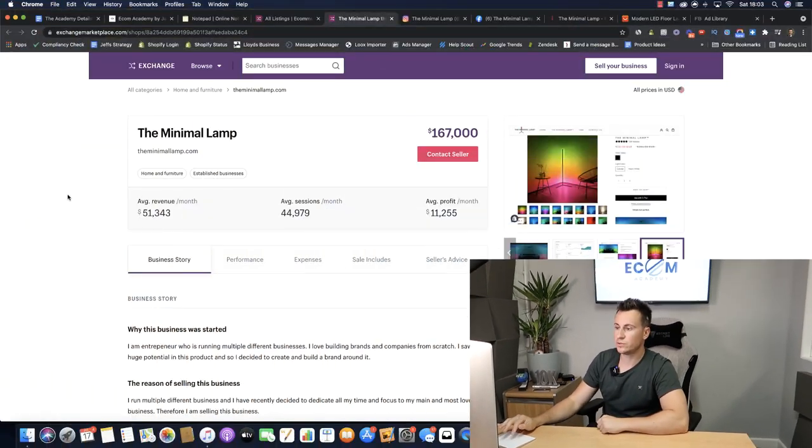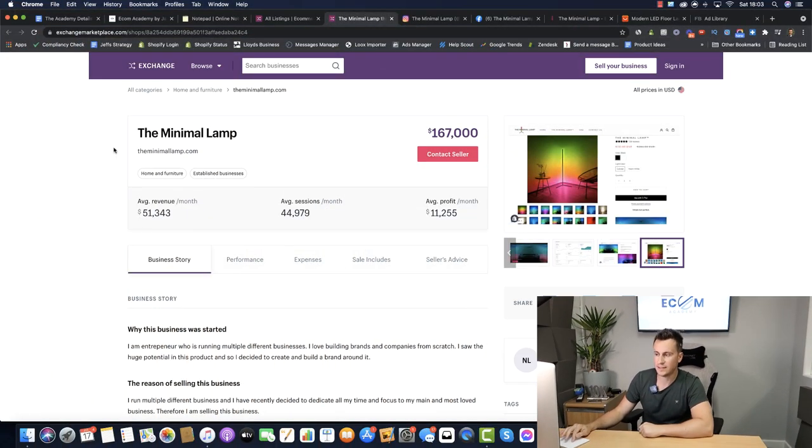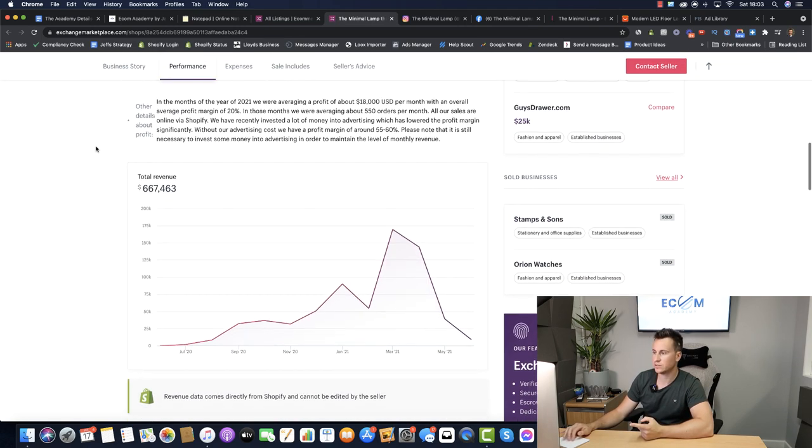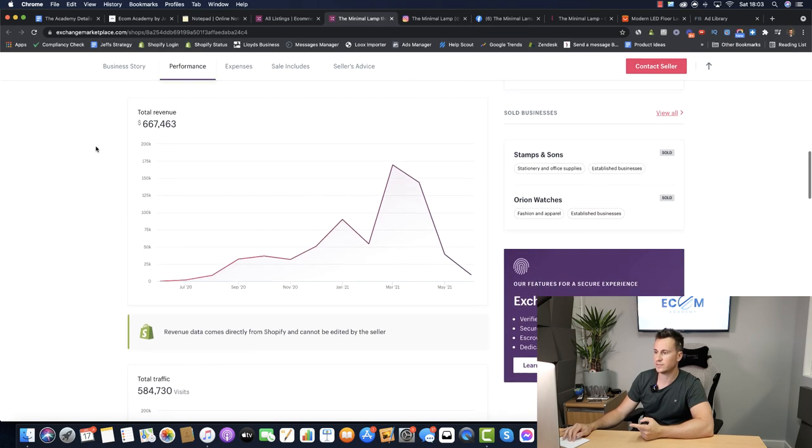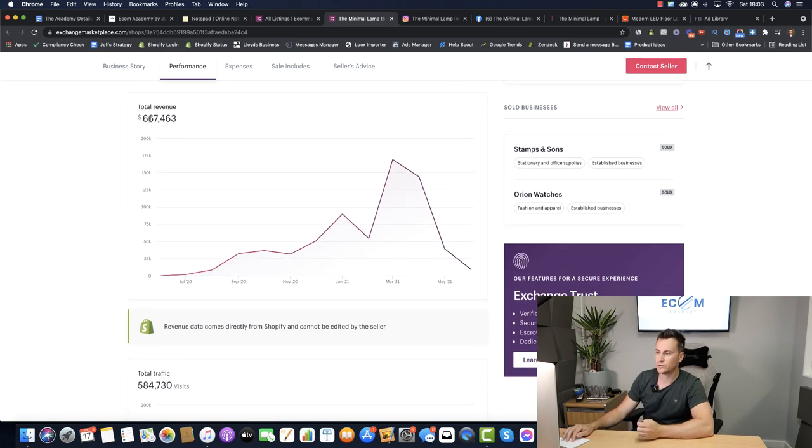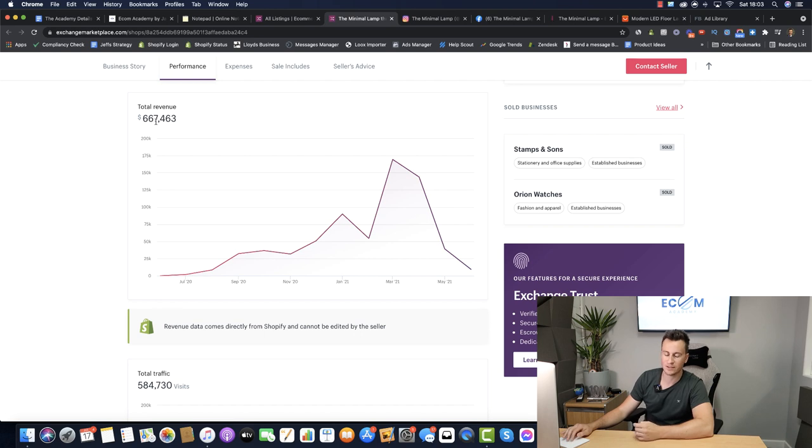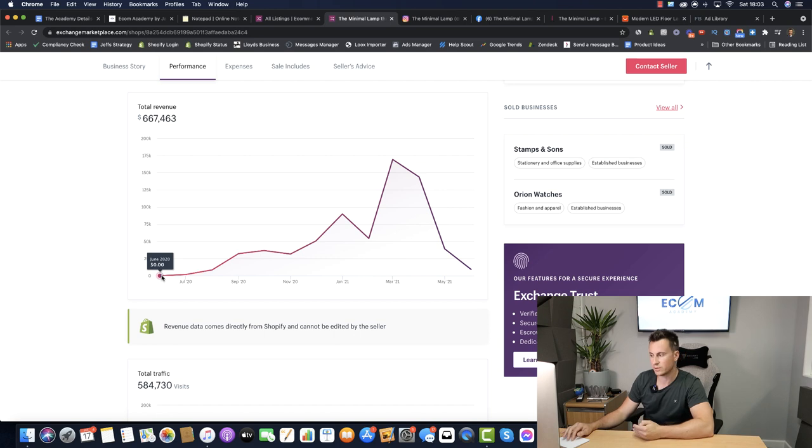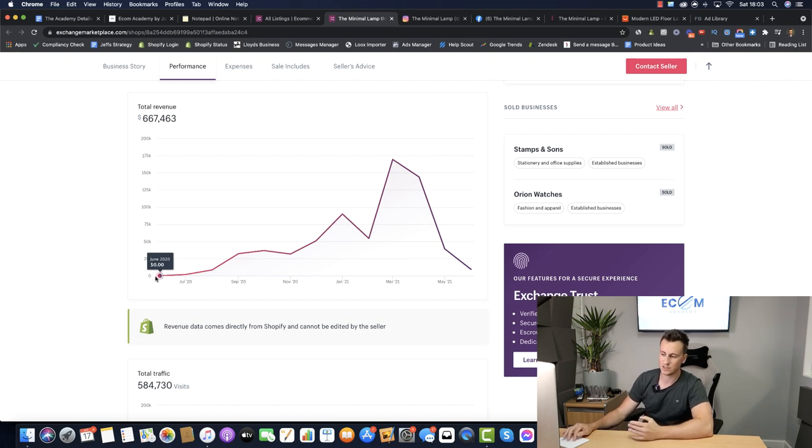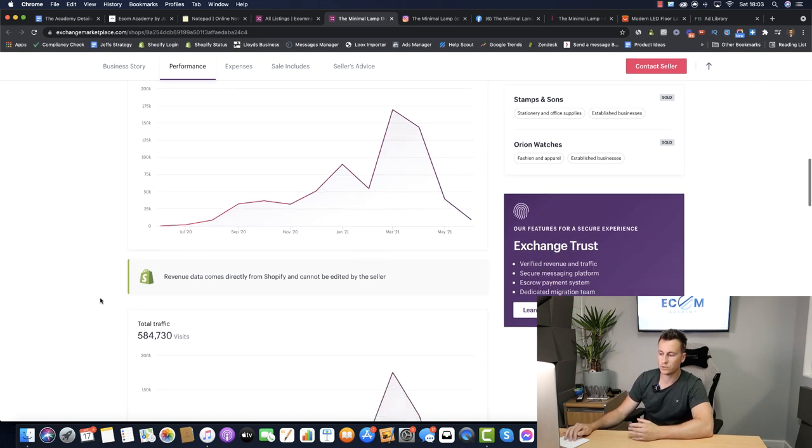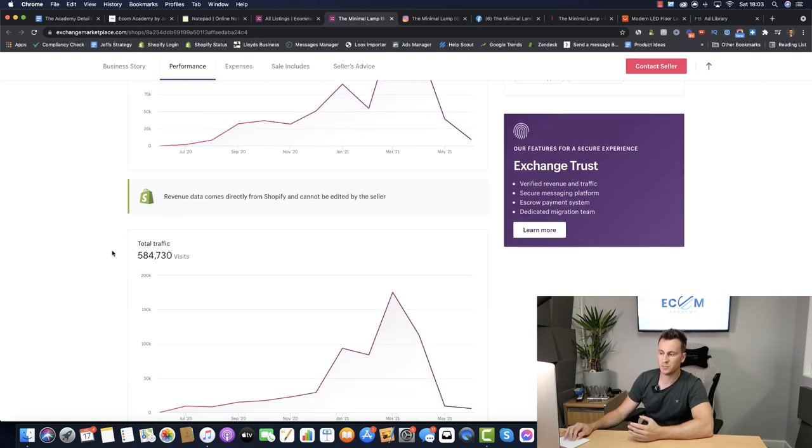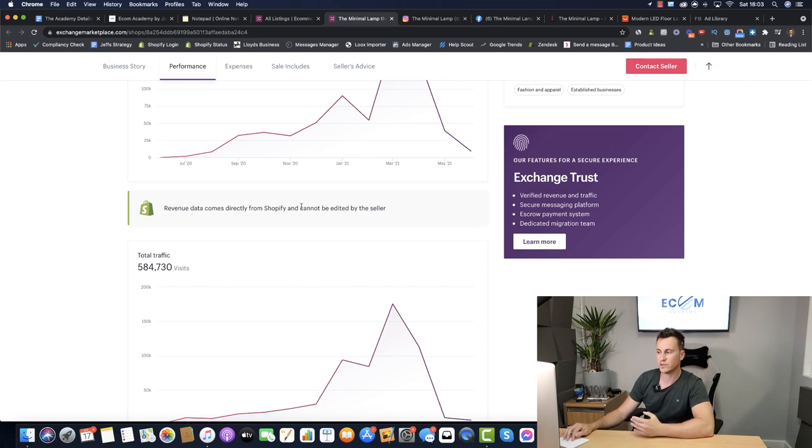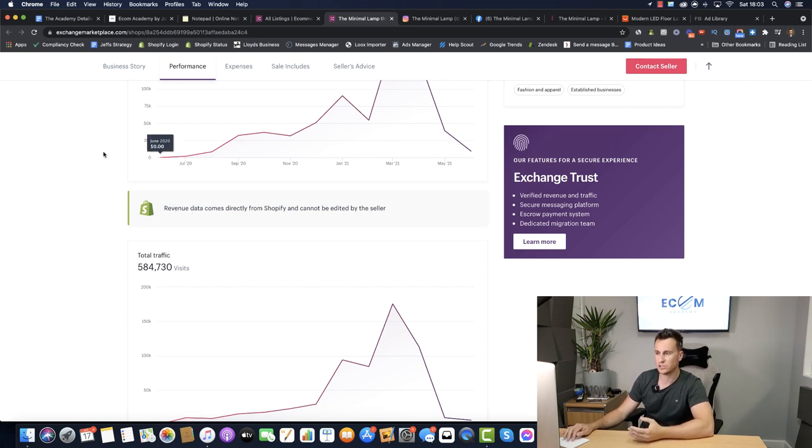So the store at hand is TheMinimalLamp.com. Like I mentioned in the intro they sold one particular product, let's have a quick look at their sales information. So their total revenue $667,000 which is pretty good especially considering this store started in June 2020 so it's not even one year old at this point. Total traffic over half a million visits. As you can see from Shopify themselves revenue data comes directly from them so it can't be edited by the seller, it's all legit.